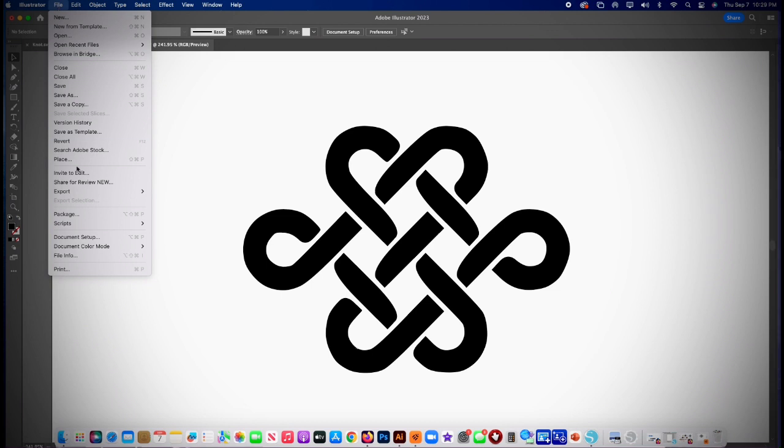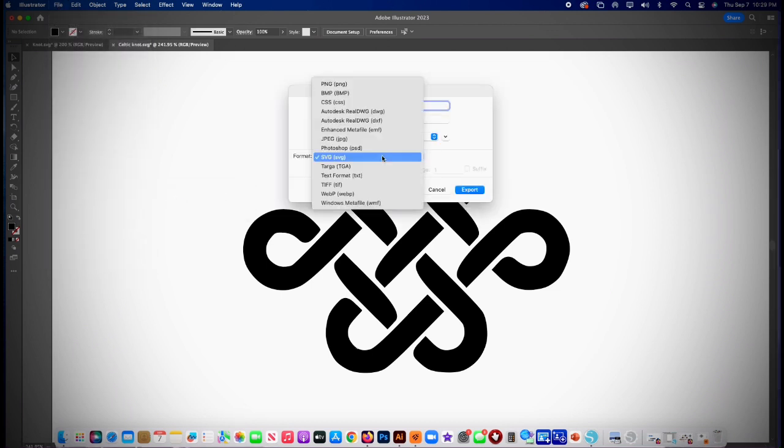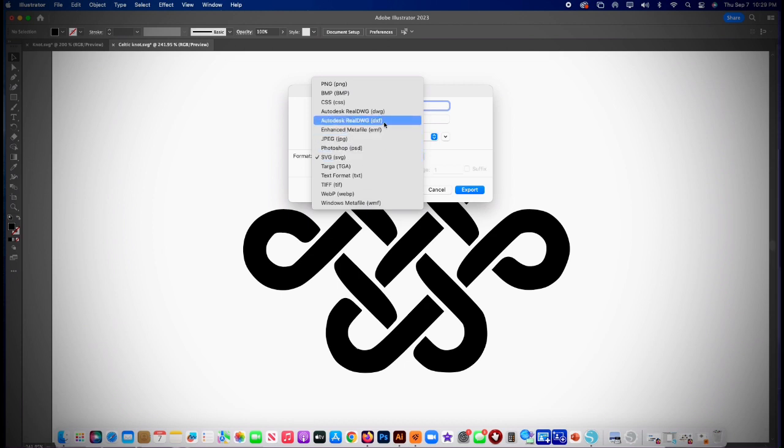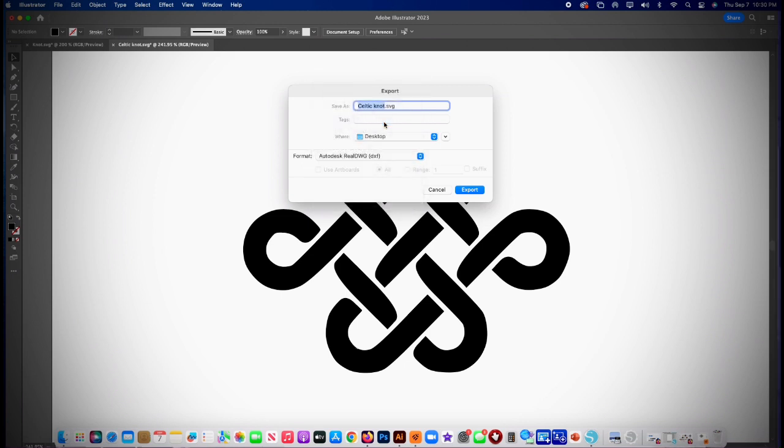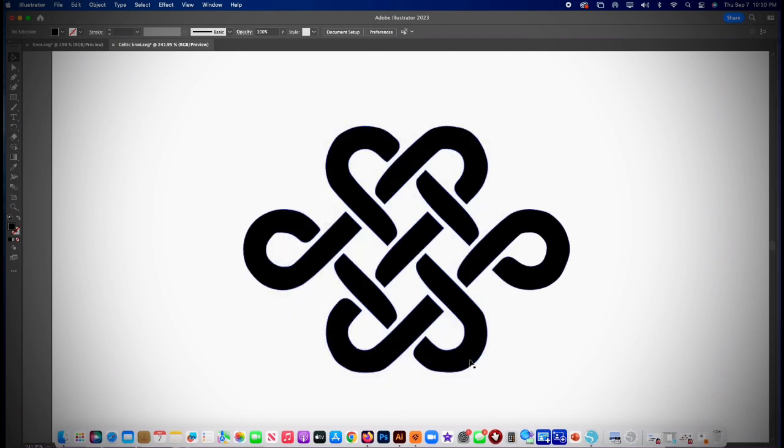And then go file export as one last change: DXF, right there, DXF. And the cutter will be able to read those lines to cut it. So Celtic knot dot DXF, export, okay. And that's it, we're done with Illustrator there.